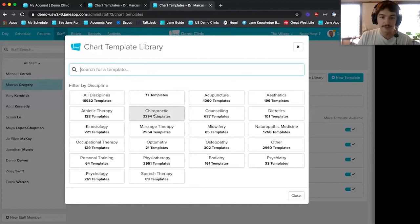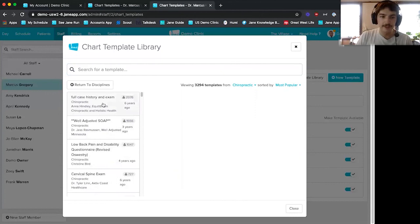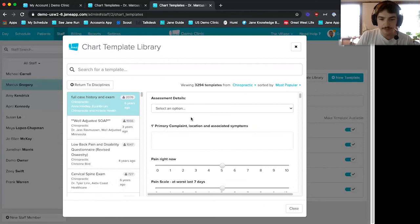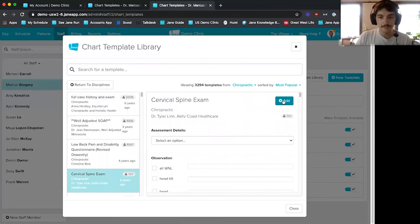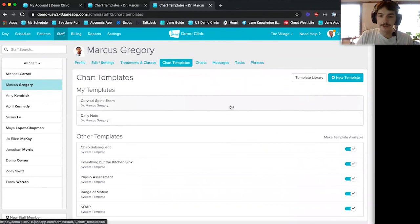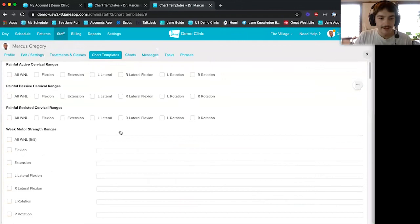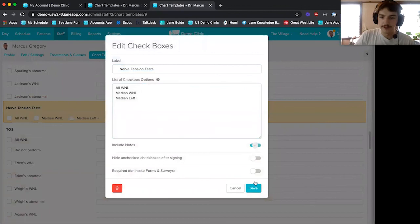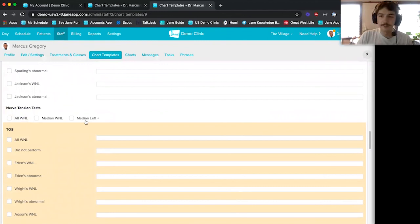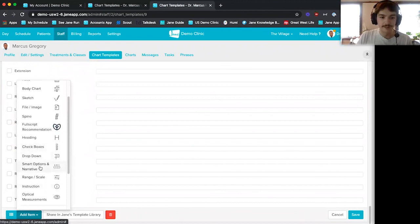All templates in the library are community-created and uploaded by practitioners. If I go into chiropractic specifically, we have just under 3,300 templates. I can look at a 'full case history exam' used by 2,076 people and preview its items — pain tolerance scale, various sections. I can also look at a cervical spine exam, get some inspiration, and add it to my account. Once added, I can go in and customize the template as much as I like — removing sections I don't want, keeping what's useful — and save it.